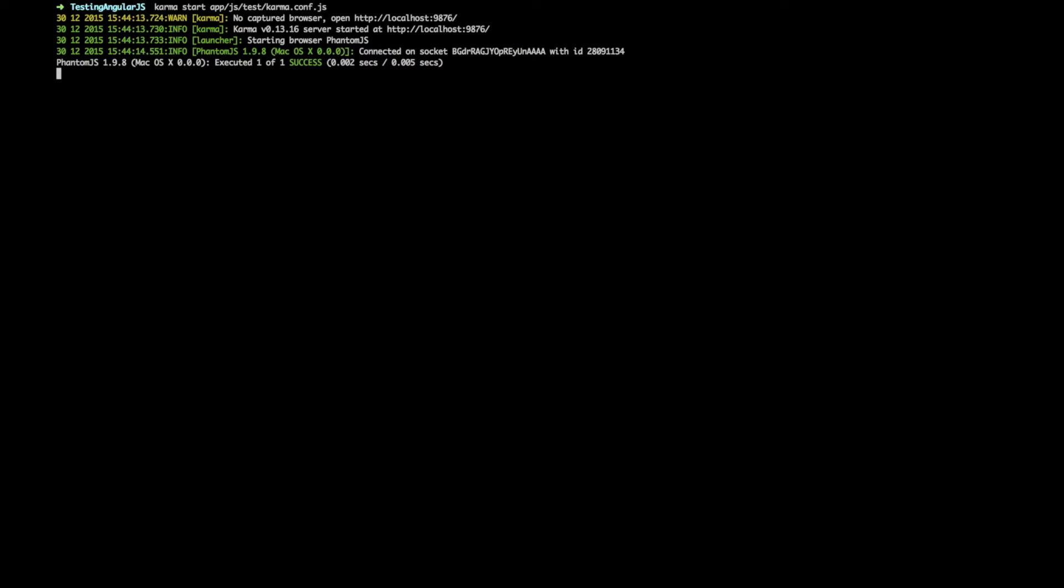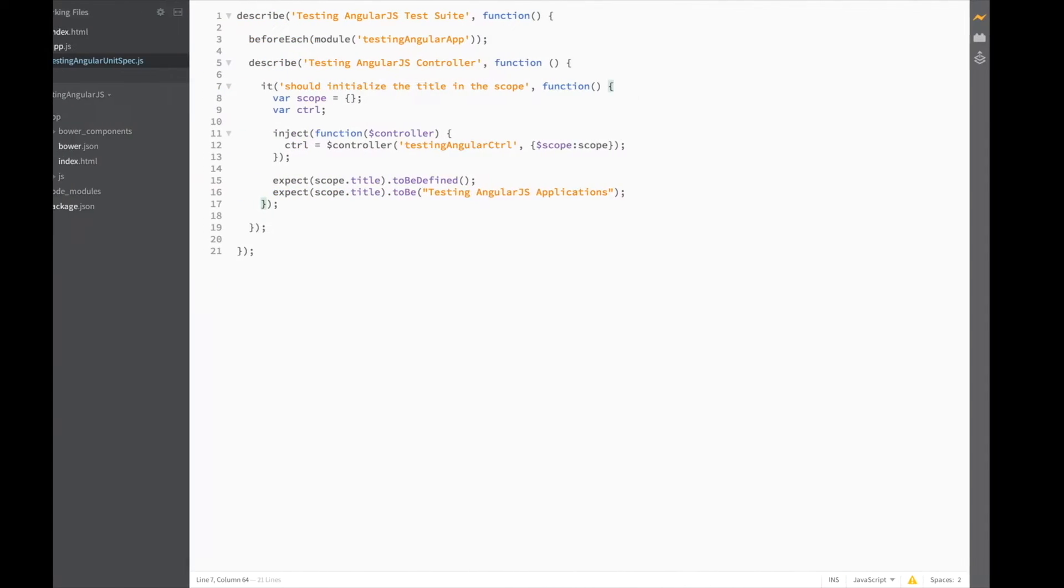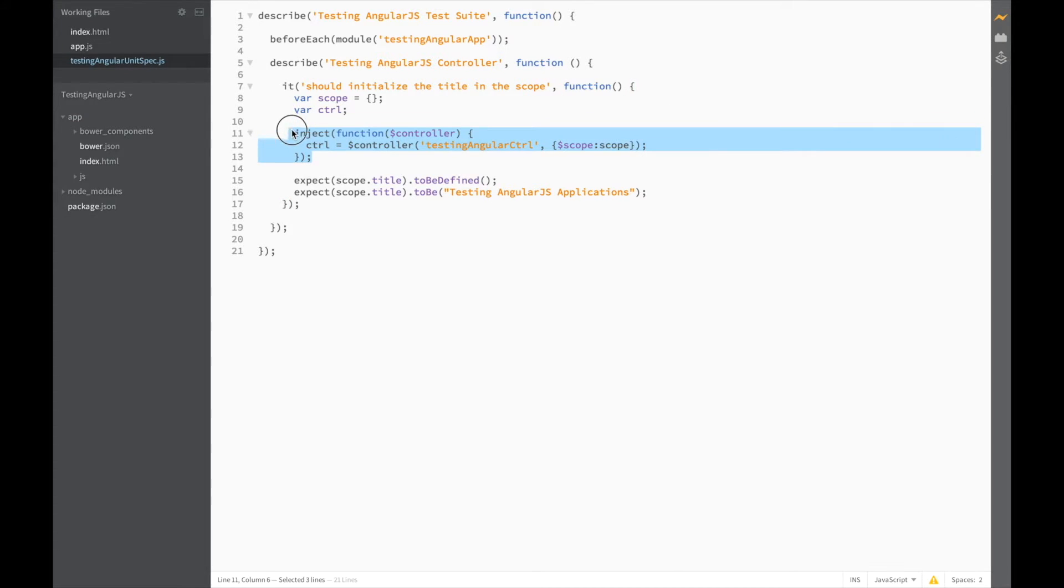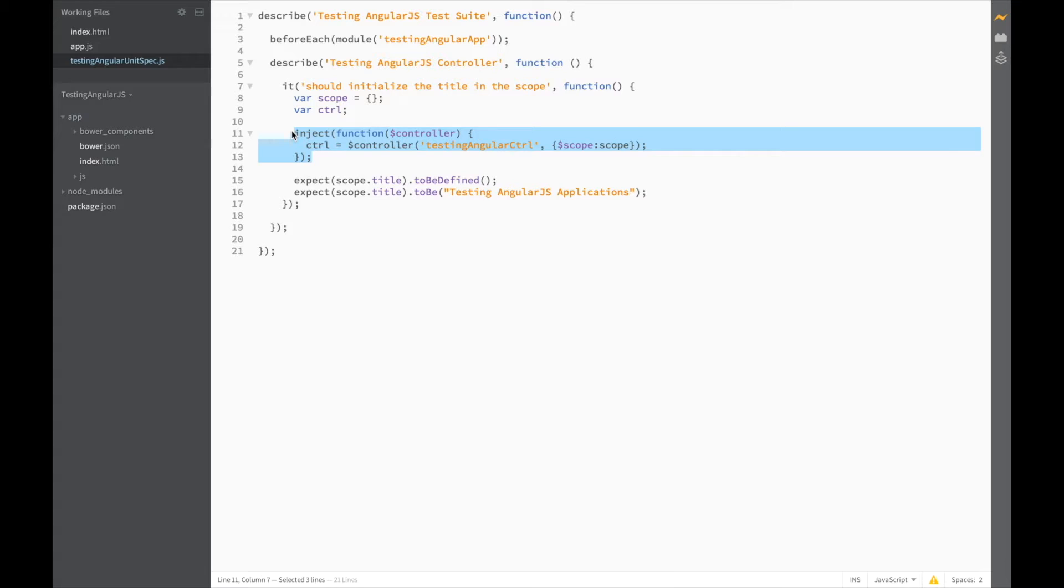Let's see what else we can improve on. Another problem I see is this inject function. Since in this test suite we're going to be testing all of our controller's functions, it doesn't make sense to repeat this code in each it block.